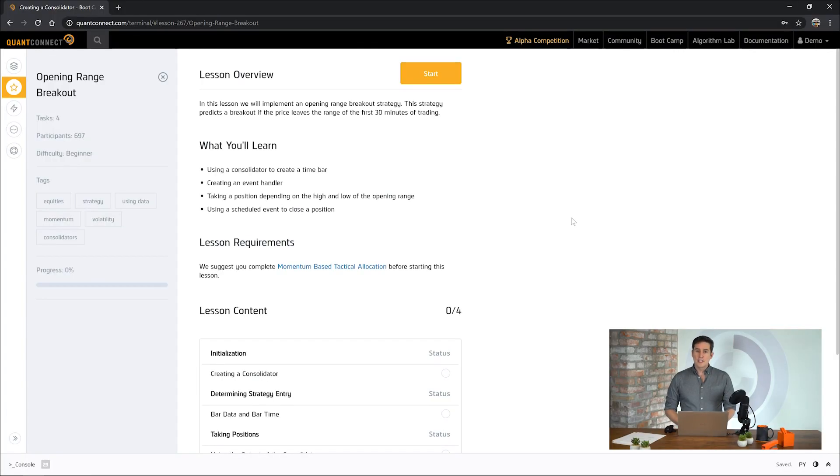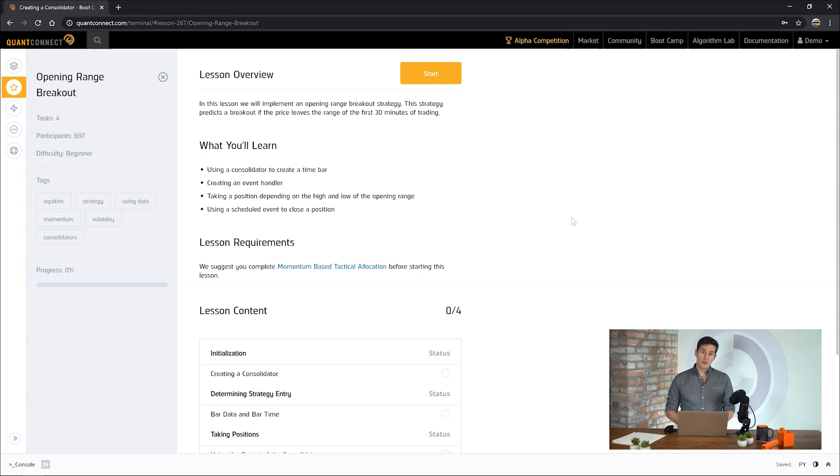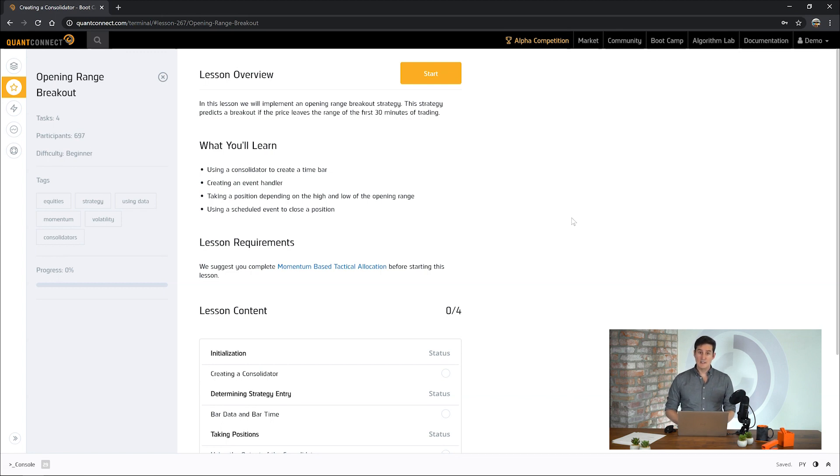Hi, my name is Jared Broad and in this bootcamp tutorial we're going to be building an opening range breakout strategy. The opening range breakout is a technical trading strategy which uses the range of prices set in a certain period of time, say the first 30 minutes, and then trades when the price leaves that range.